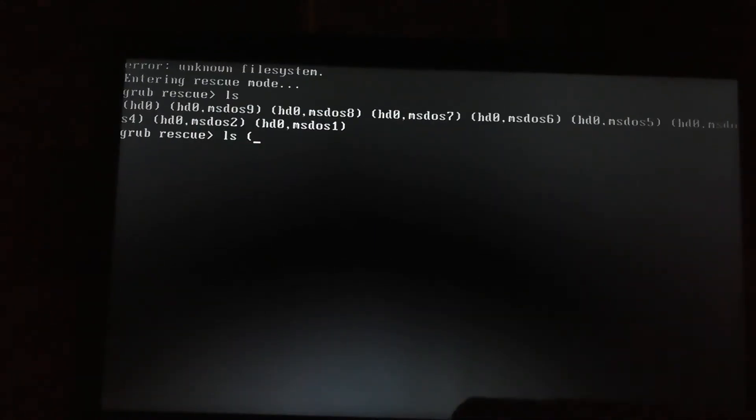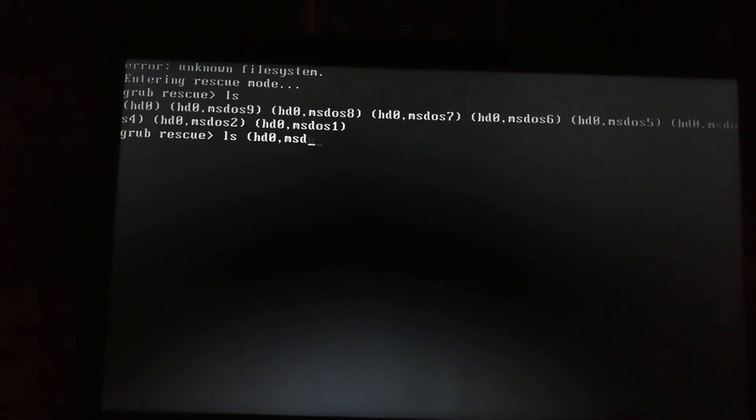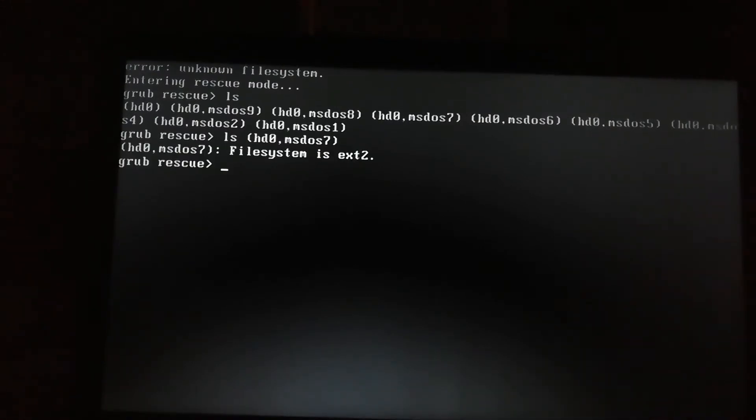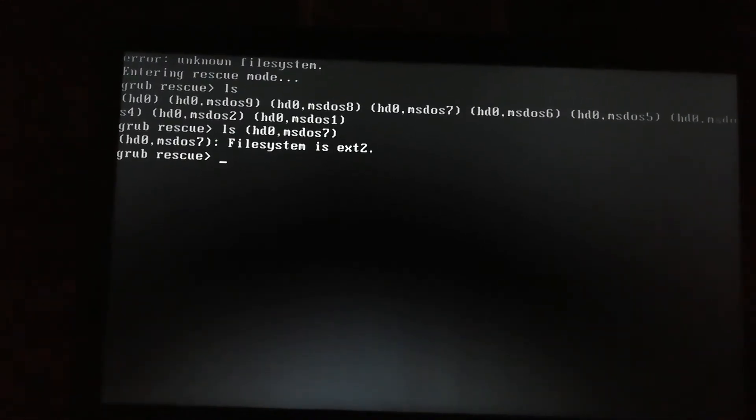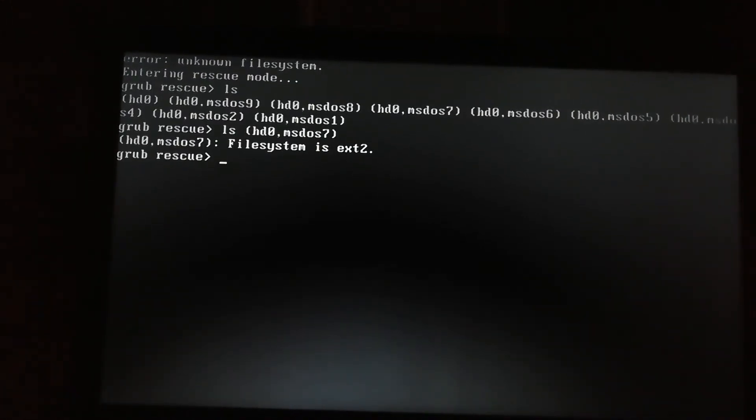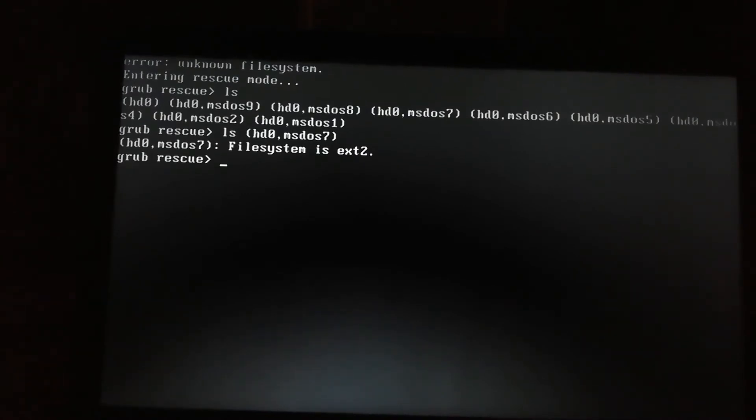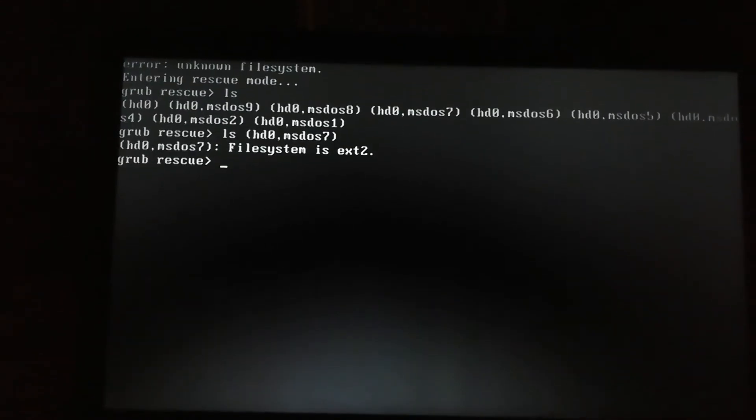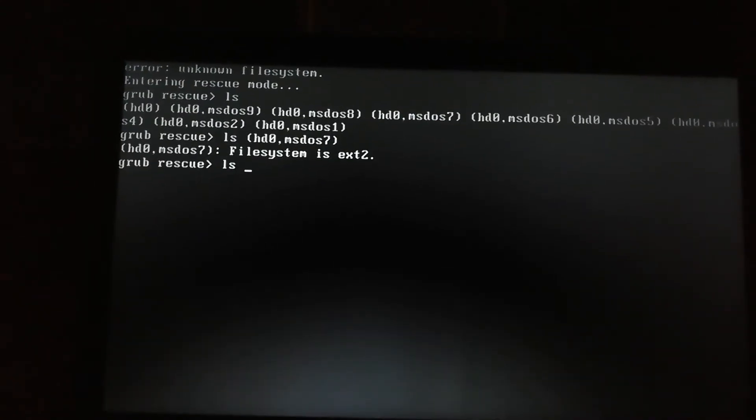So file system is present in ext2. There can be more than one file, but you have to check it manually to find which has your GRUB. So now I will write this command.